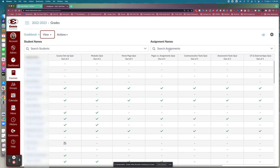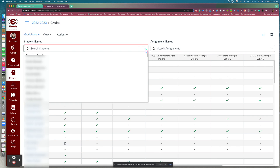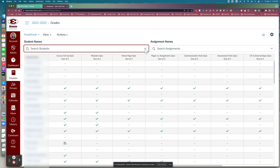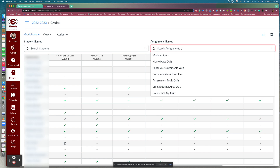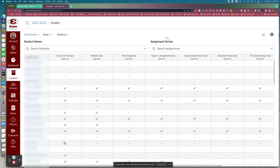You may also notice two search bars. If you need to search for a particular student, you can type their name in the 'Search Students' bar or click the dropdown to get a list of your students. If you need to look at a particular assignment, you can search in the assignments bar and it will pull up just that one assignment.